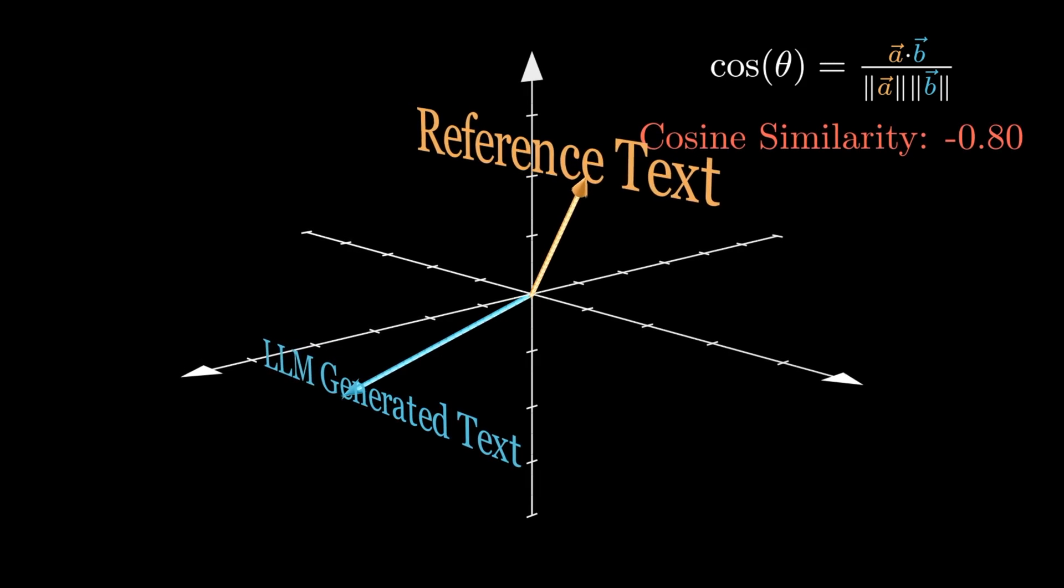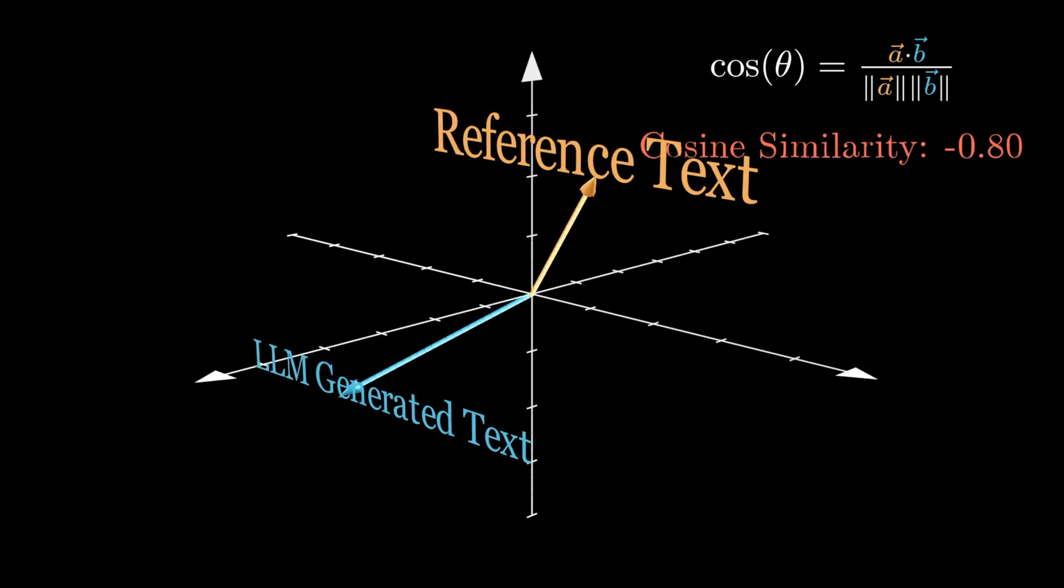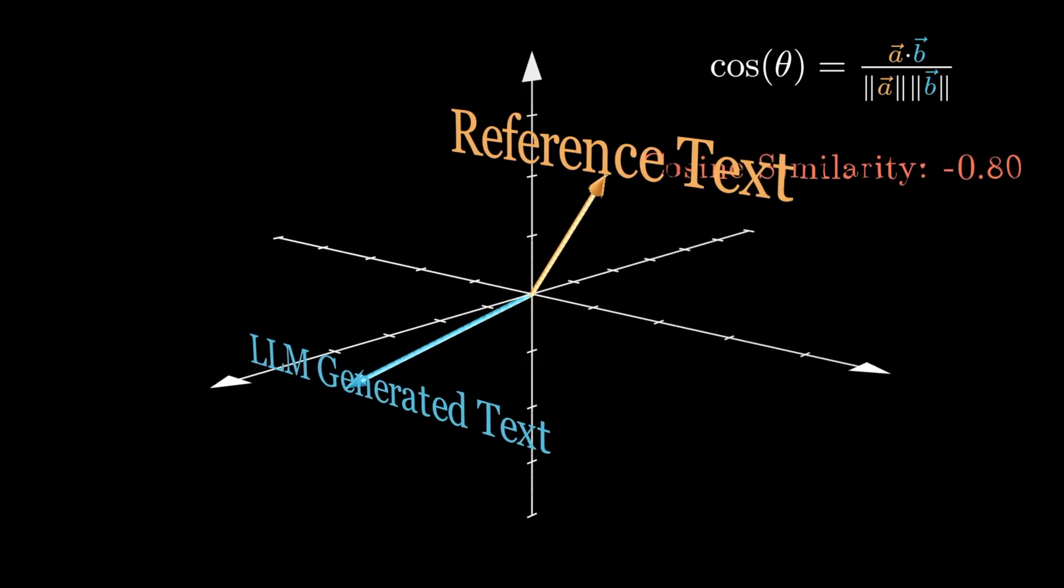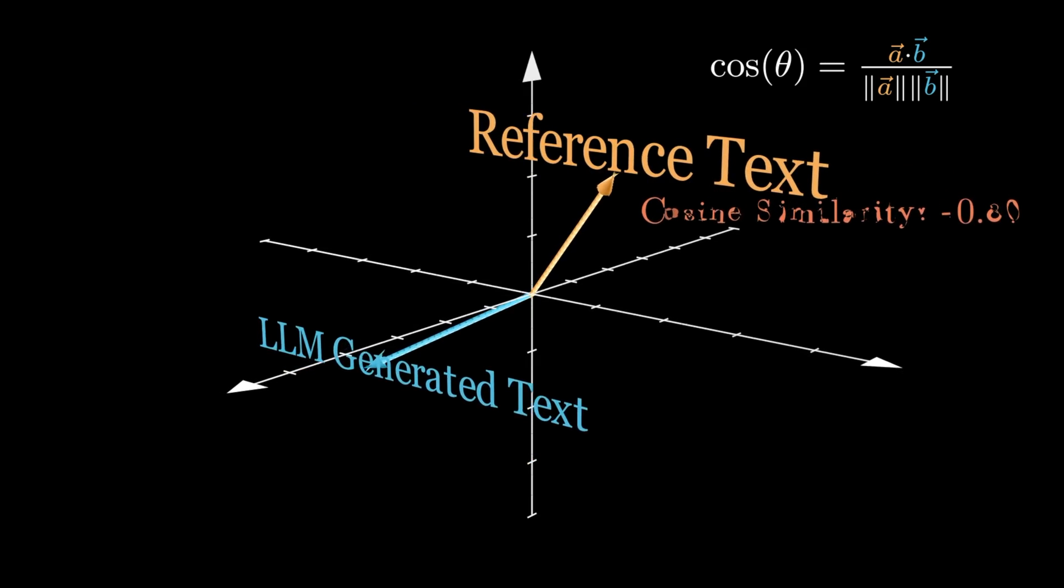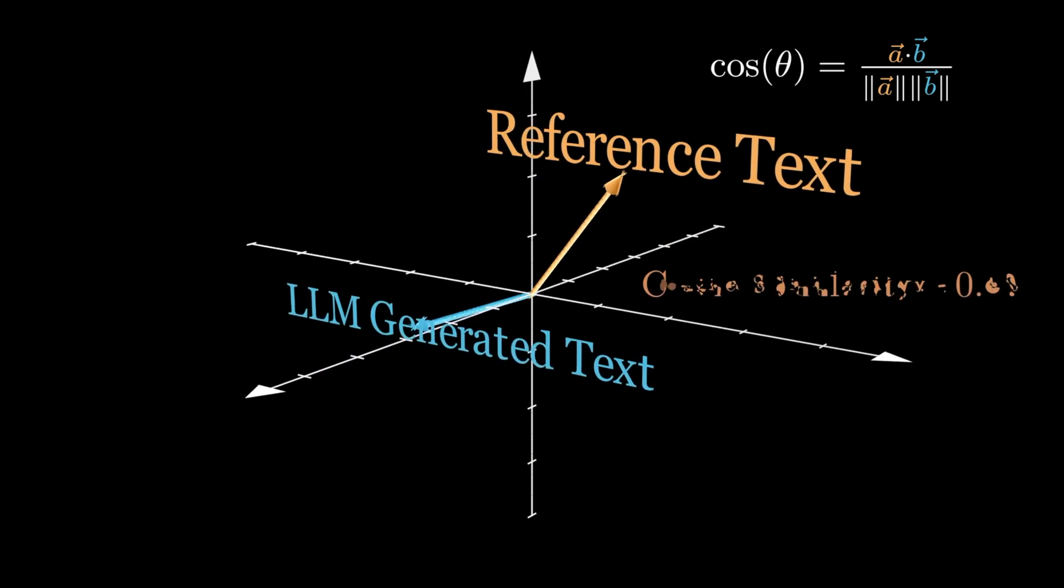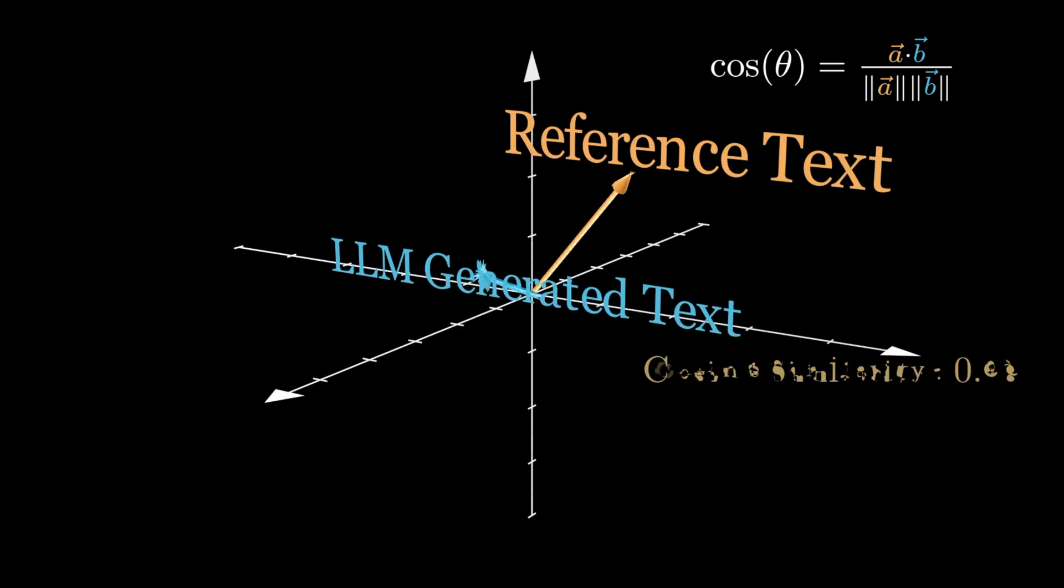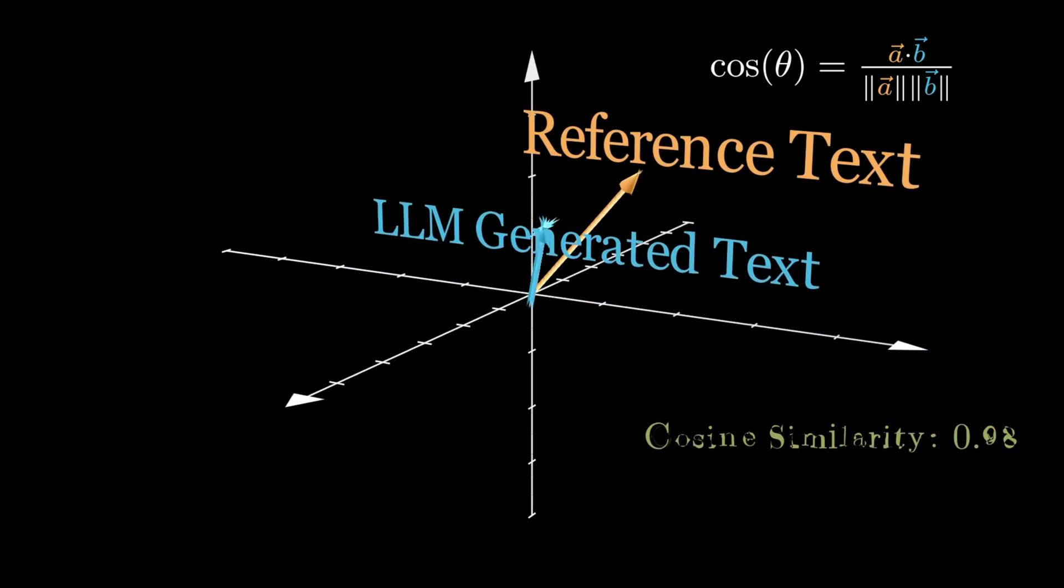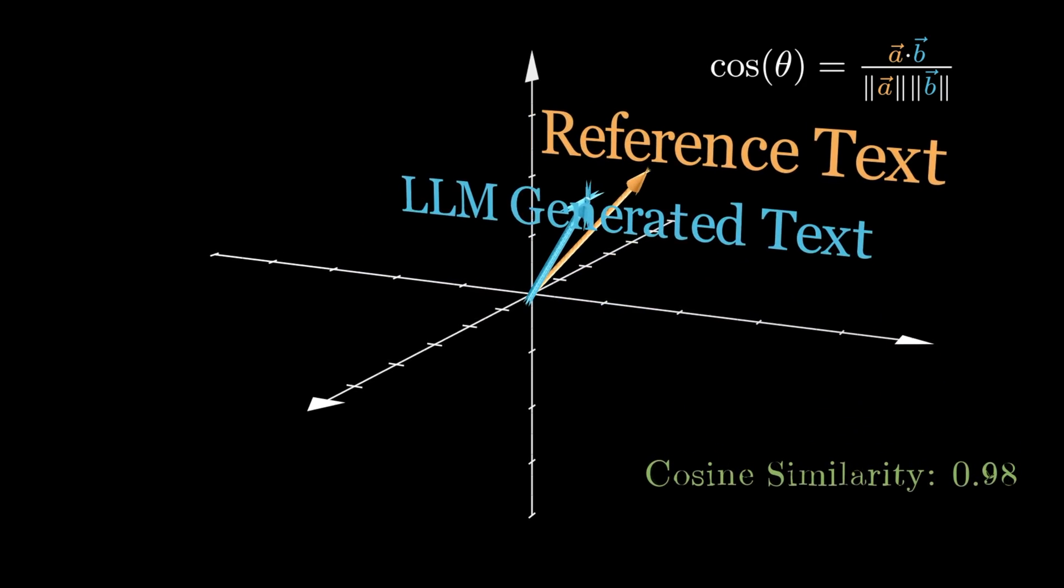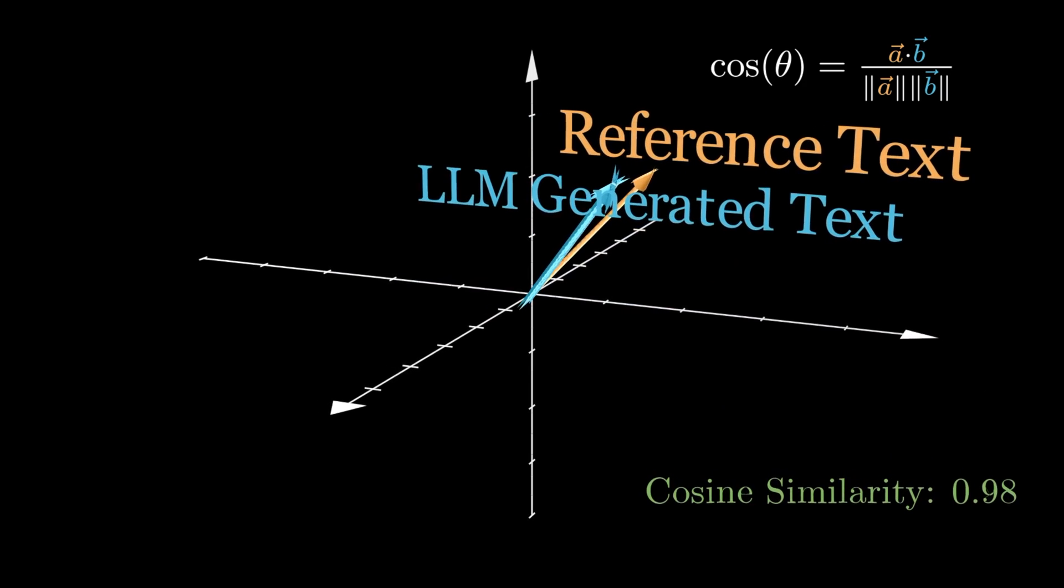Semantic similarity measures how closely the ideas or concepts in the machine-generated text align with those in the reference or golden text. This involves understanding synonyms, context, and the nuanced relationships between words. For instance, while fast and quick are not identical words, they share a similar meaning. And semantic similarity metrics will recognise this alignment.